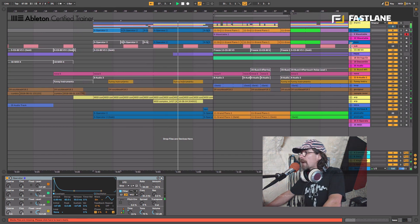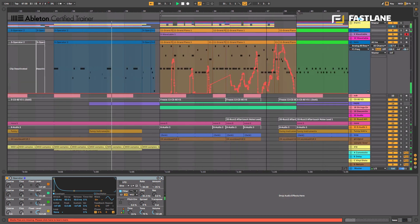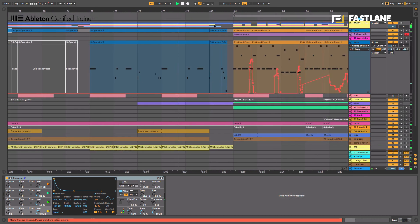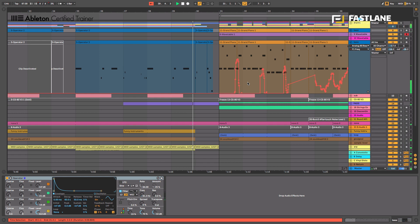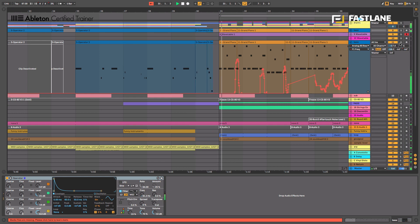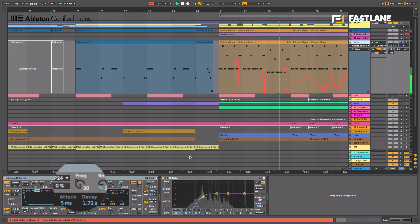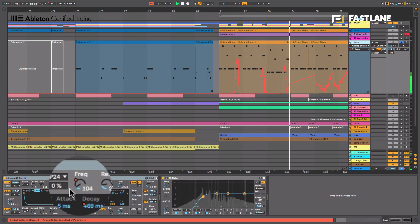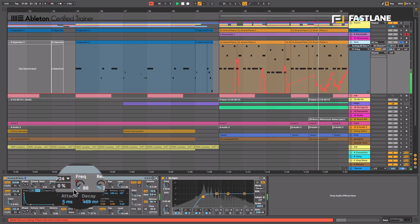You all know that automation lanes are these red lines here you can draw carefully to automate parameters. For instance here I've got a filter cutoff being automated as the automation line goes up the parameter also goes up.